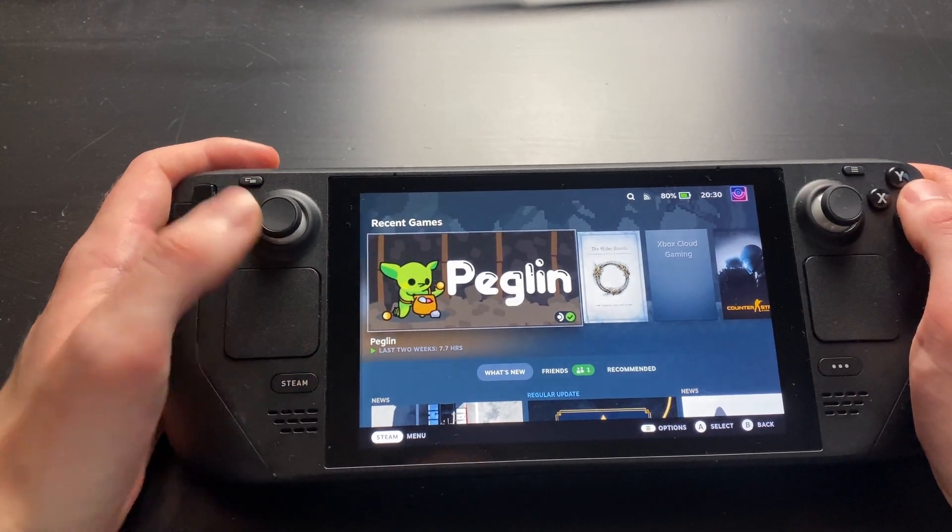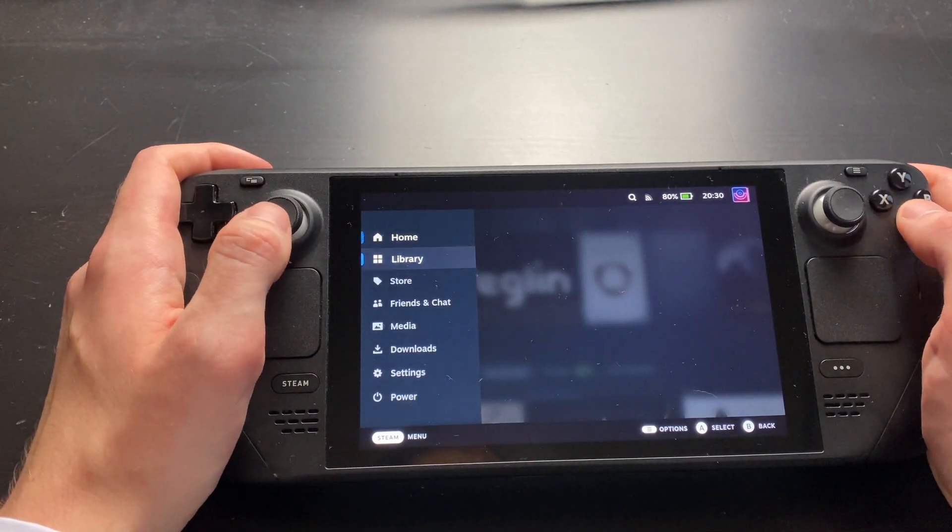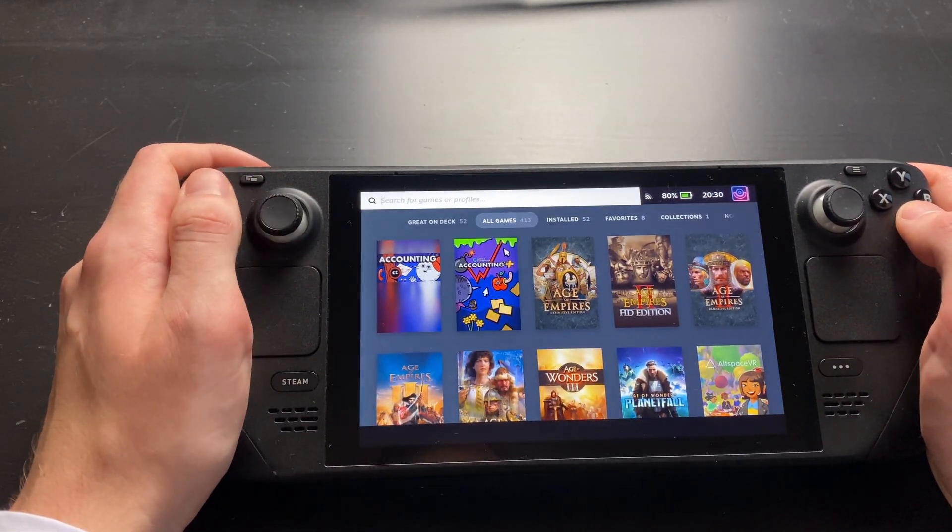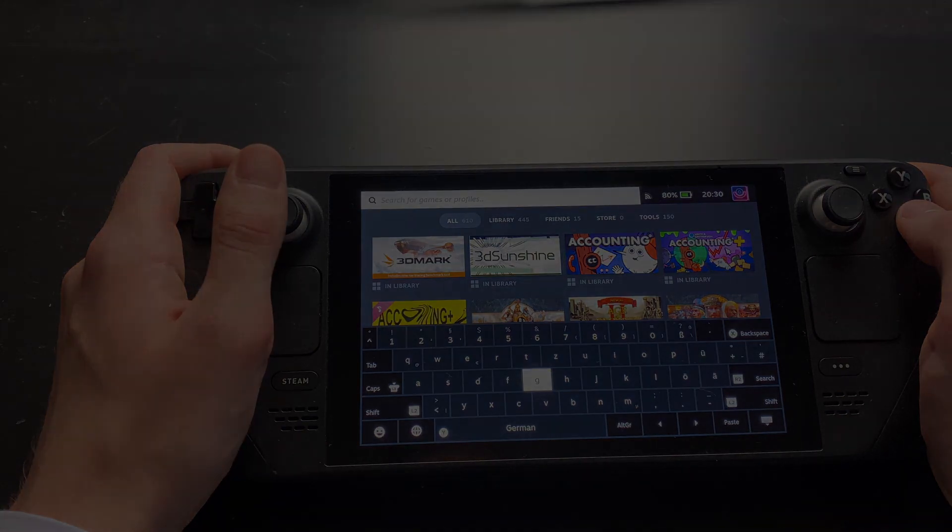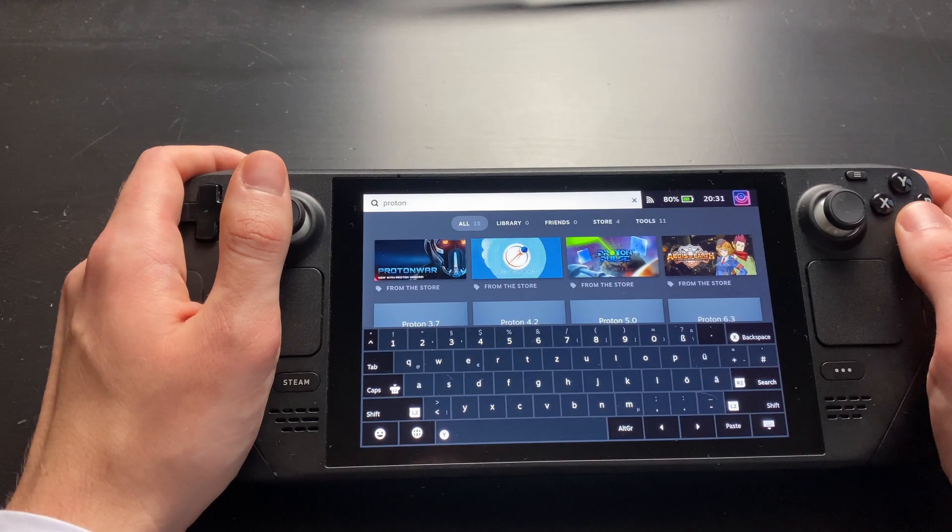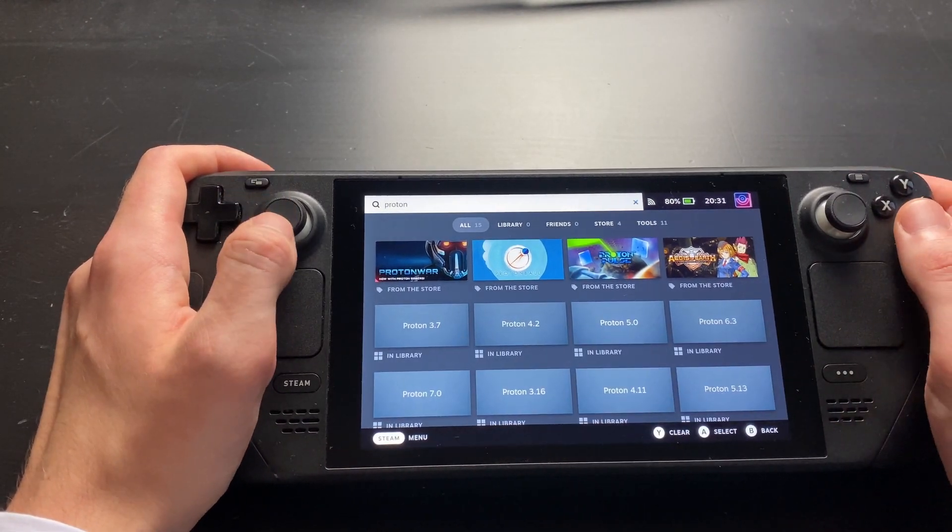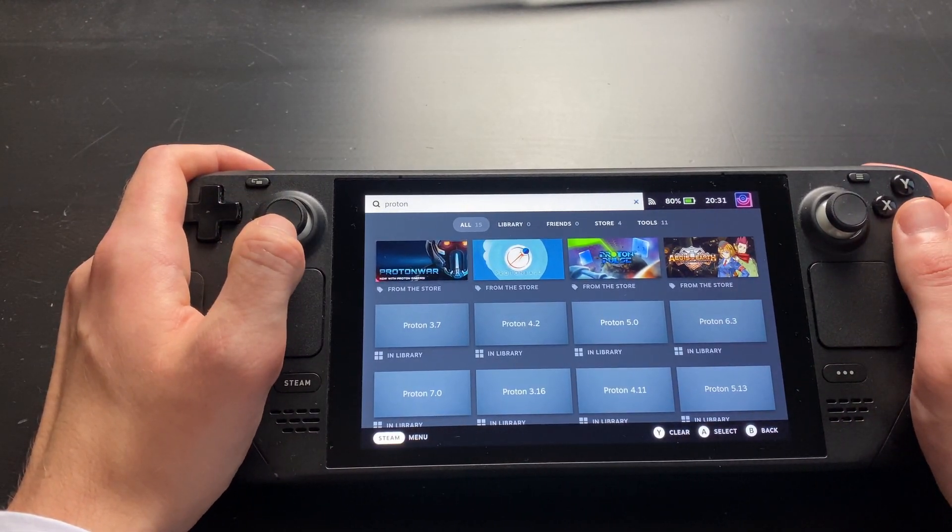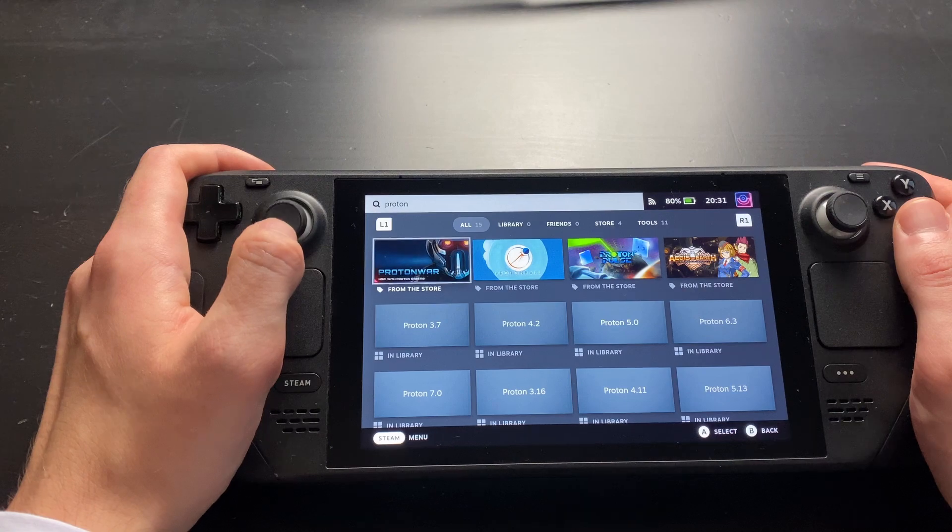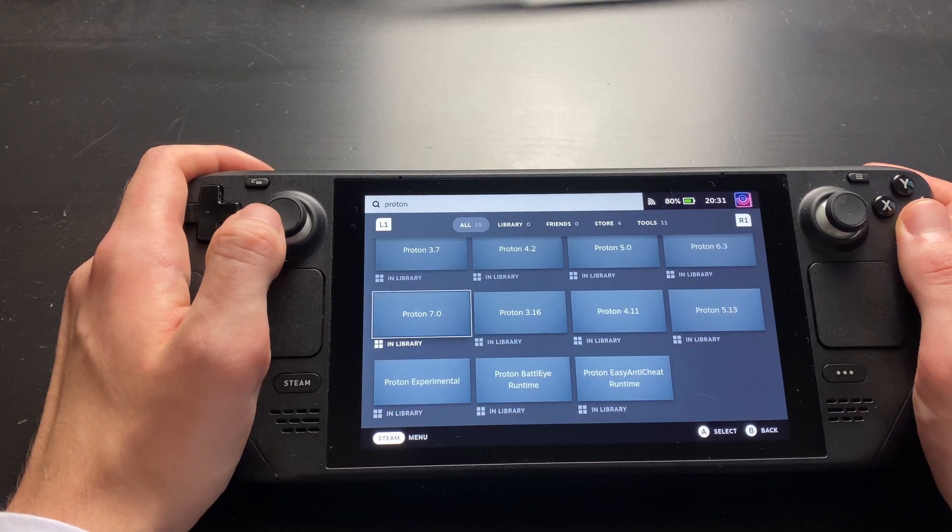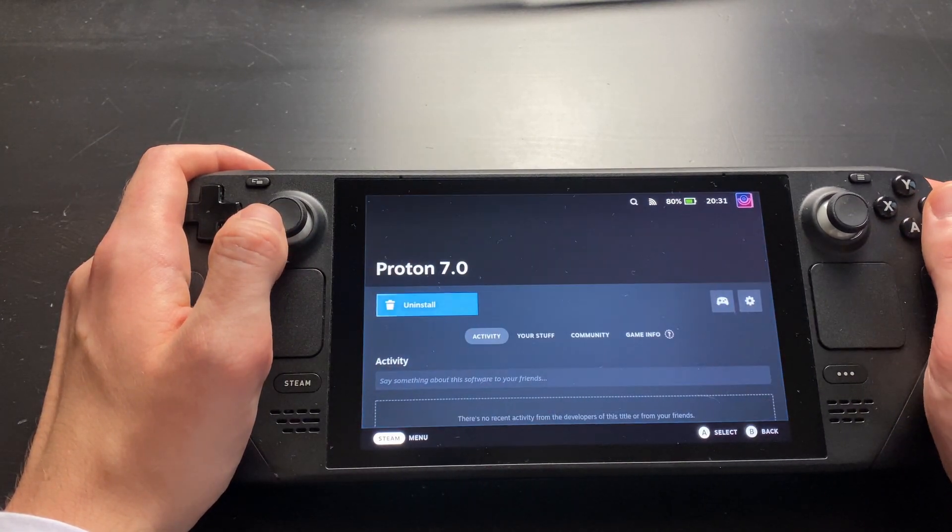To check if it's there, go to your library and search for Proton. You should see quite a few versions. We're interested in version 7.0, which is the latest stable release right now.